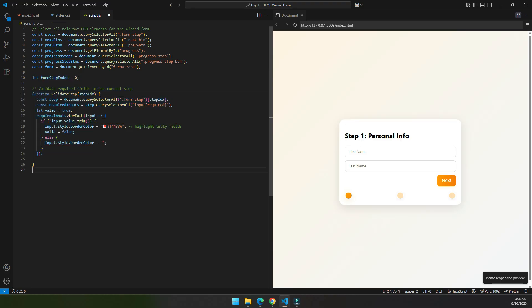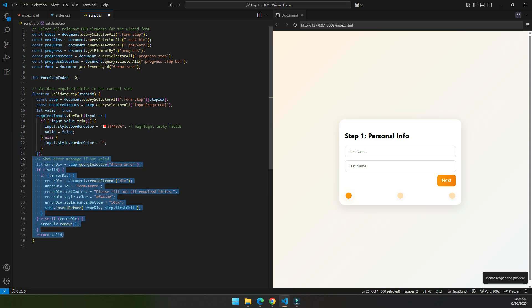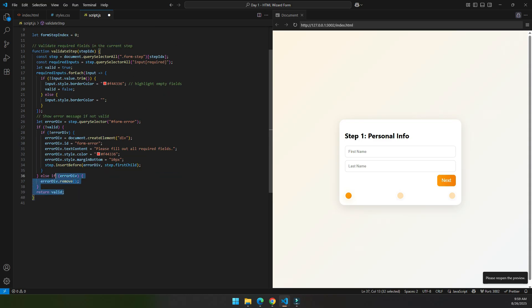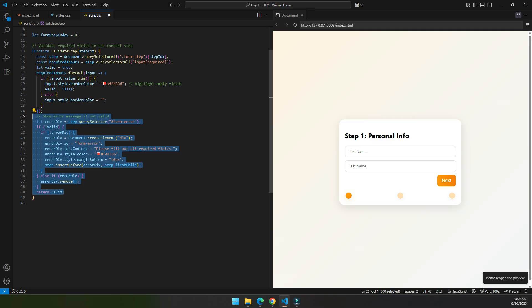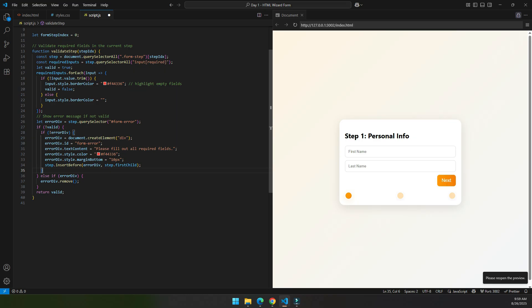This function ensures that the user will not go to the next step until they fill the input fields. And this is the error message we will display since this error is because the user did not fill the form, so we write 'please fill out all the required fields.'